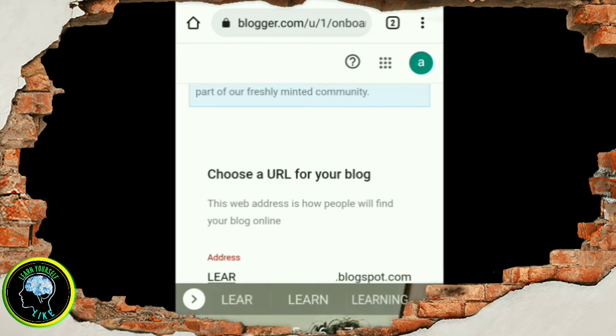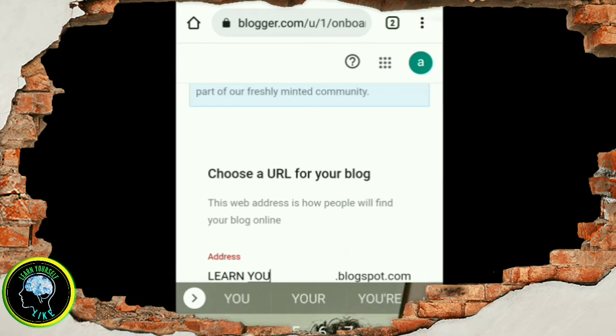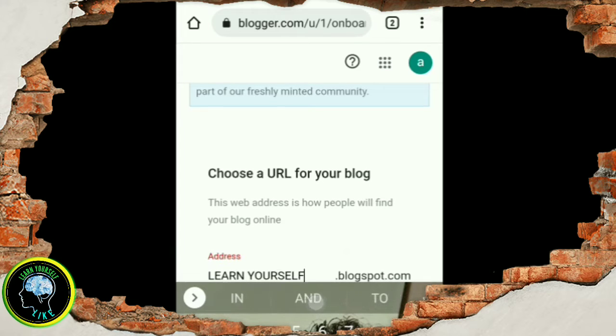So you can type in the website address as well. You can type in the same way. If you type in the same way, you can enter your space.